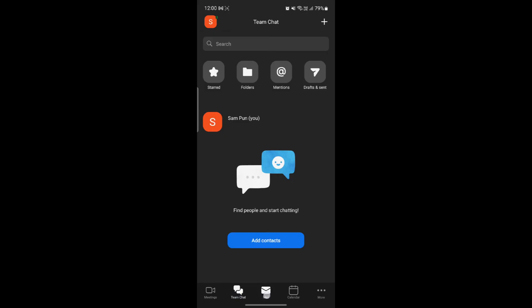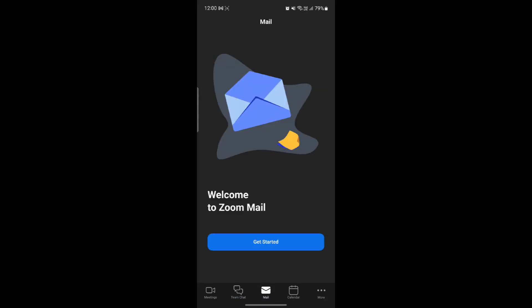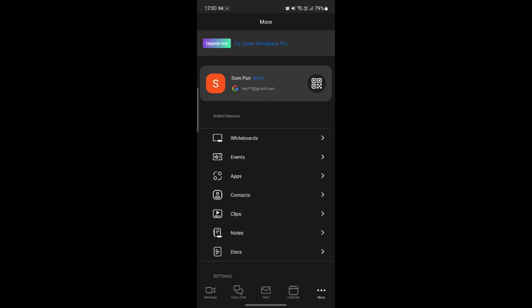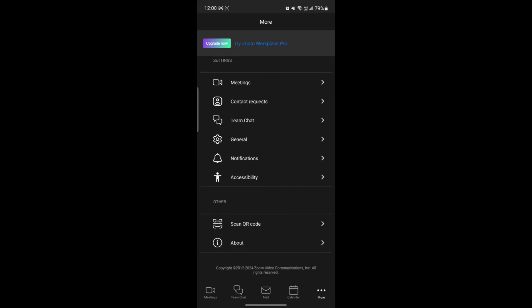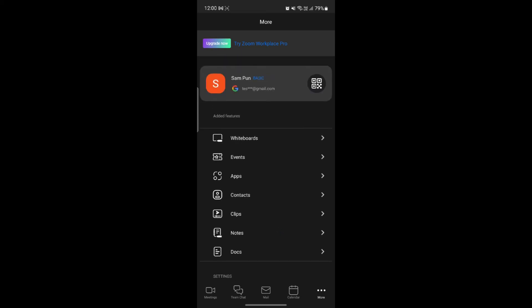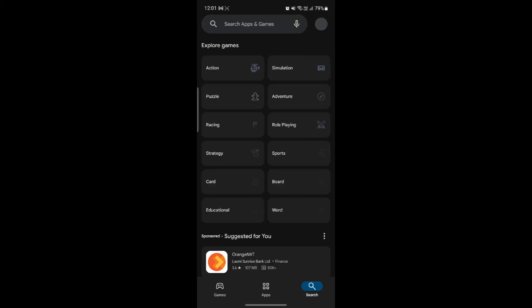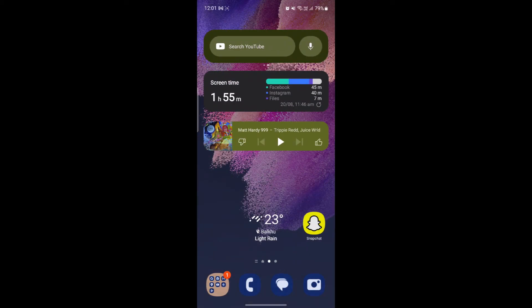That's quite it, guys — this is all about Zoom and how to use it. You can also explore the Team Chat, Mail, and Calendar tabs to find more functionalities of Zoom. I hope this video was helpful for you. Please mention any confusion in the comment section below. Like the video, subscribe to the channel, and hit the bell button for more. Hope to see you in the next video — until then, goodbye, take care, and make sure you enjoy.